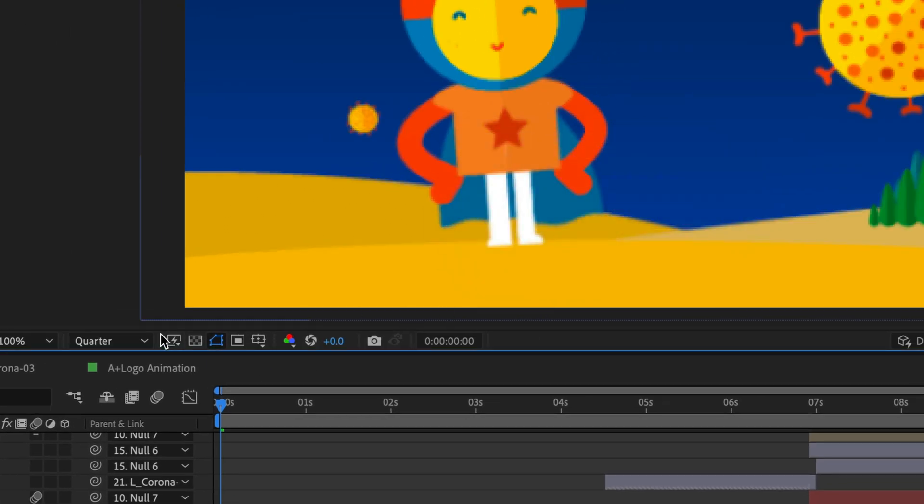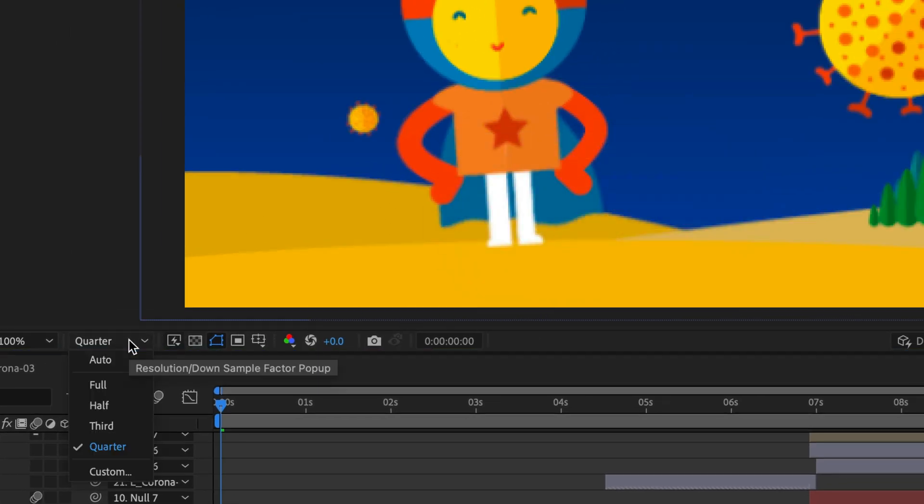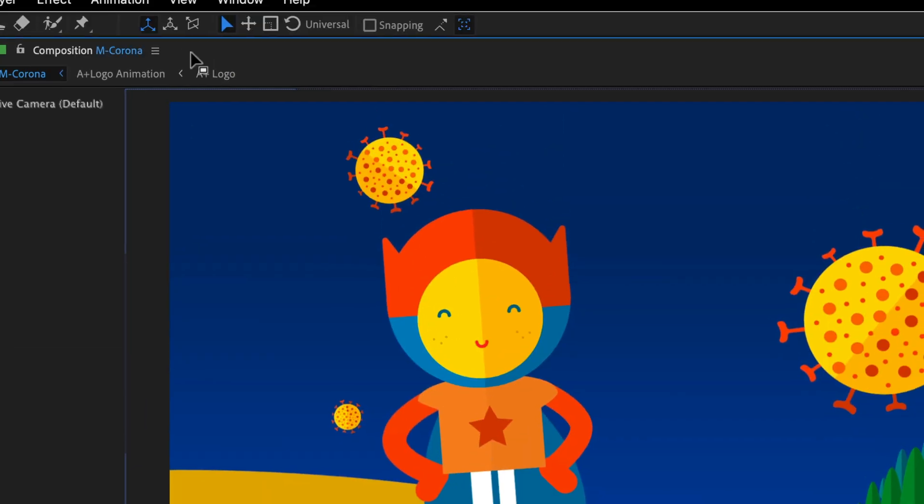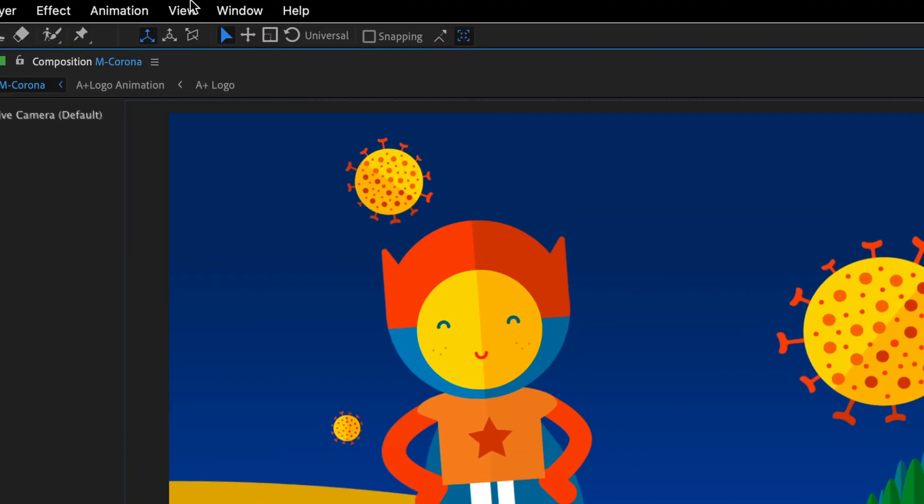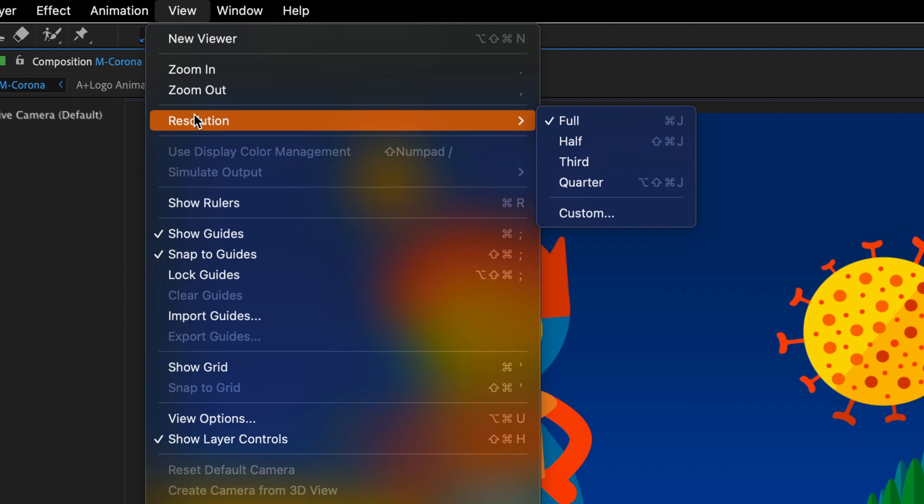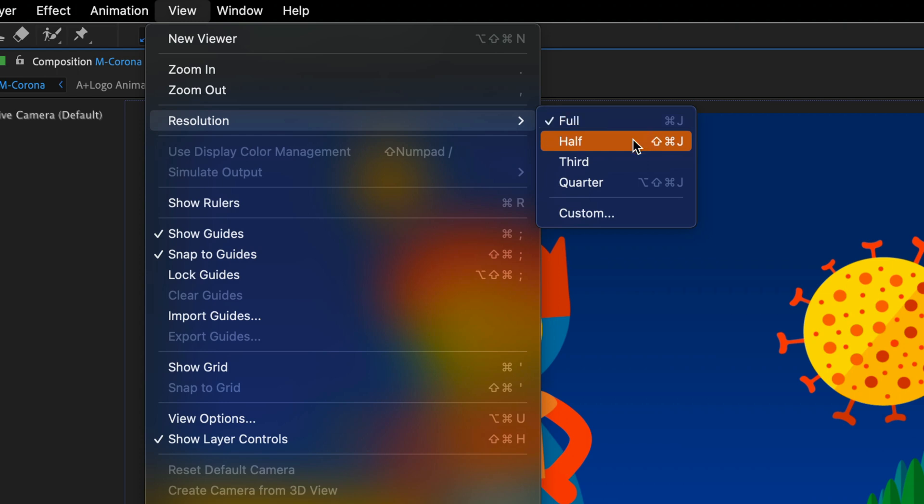Notice that you can control this from these options or you can go to the view options and under resolution you have a few keyboard shortcuts that may be worth memorizing. For example, Command or Control J is going to always show you the full quality.